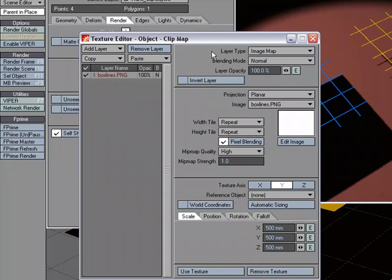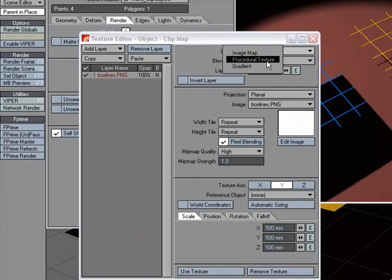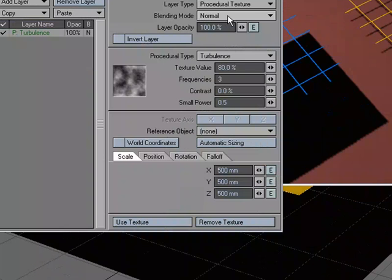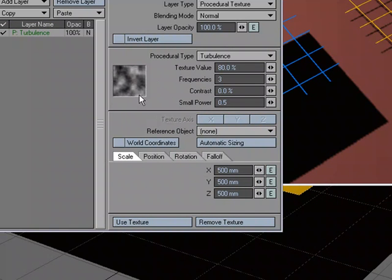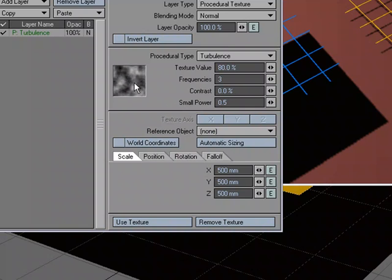And one way that we can take a look and see that is to go back into the Clip Map and let's change this to a procedural texture. Now, in this procedural texture, you can see we've got black, white, and various shades of gray. If I take the contrast and knock it up to 100%, well, then it's black and white.